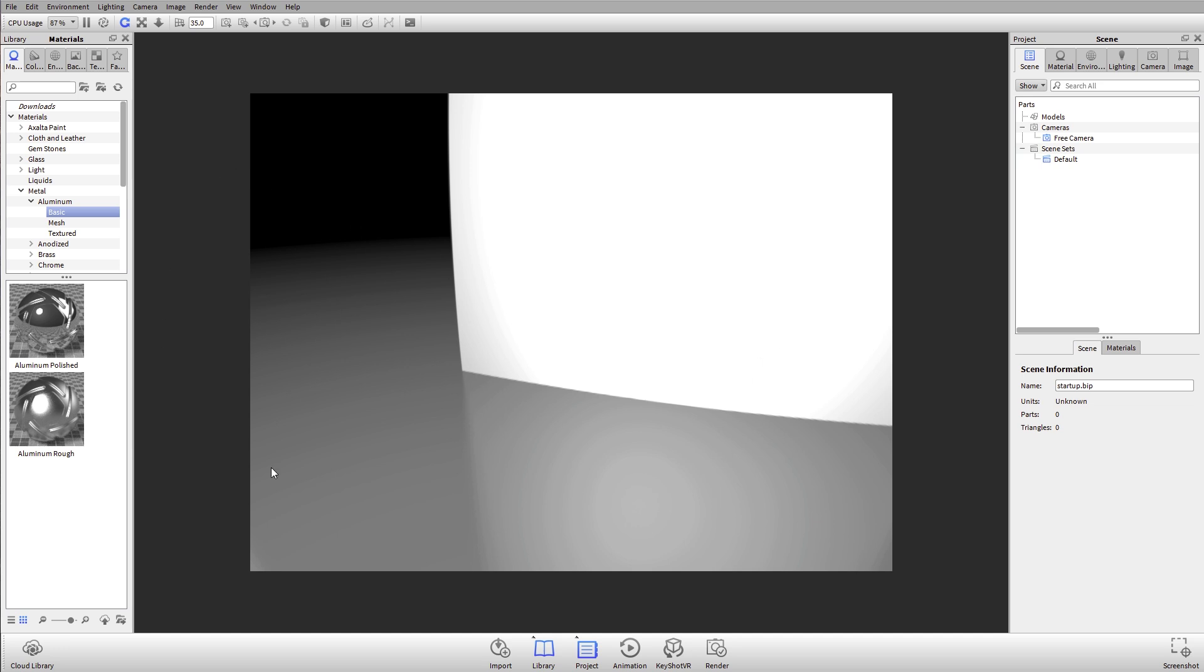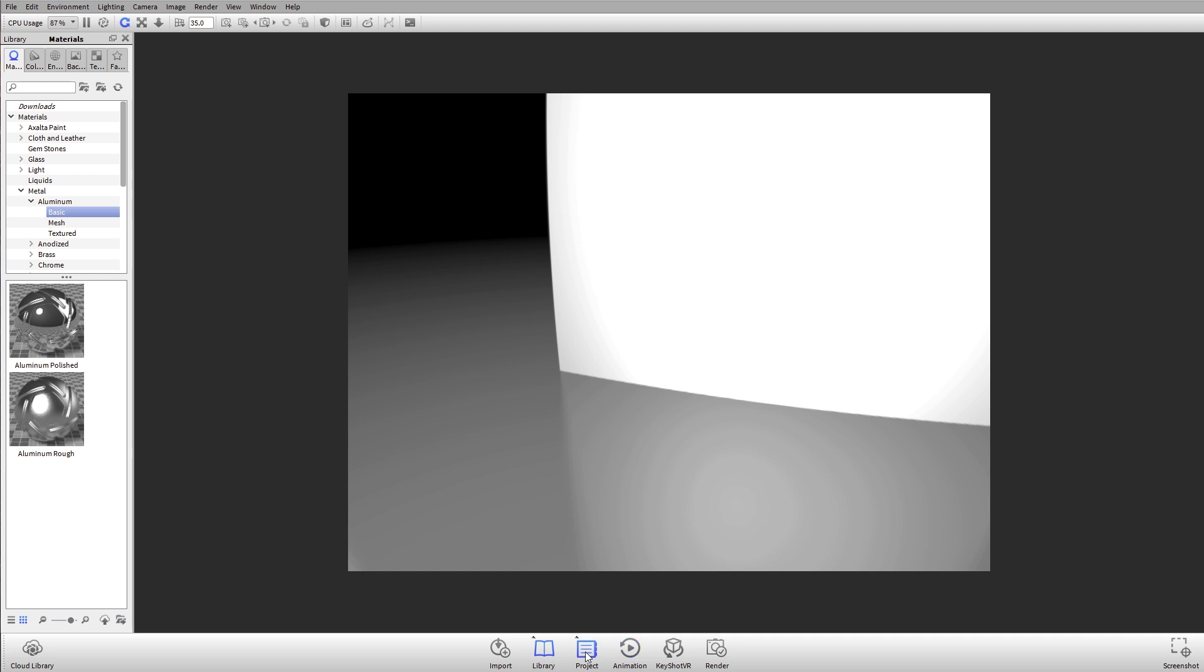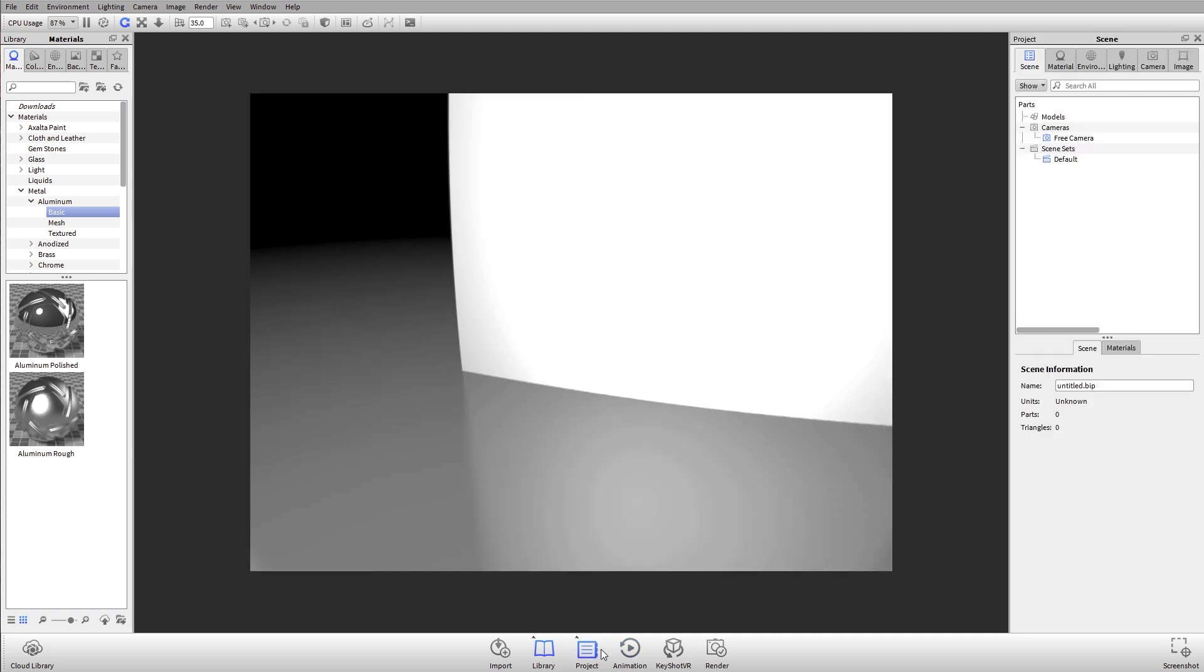So two quick things on performance: knowing about the ribbon and then your real-time view. When we're working in KeyShot, if you don't see these two main windows, Library and Project, make sure you open those up. On the left hand side we have the KeyShot Library.